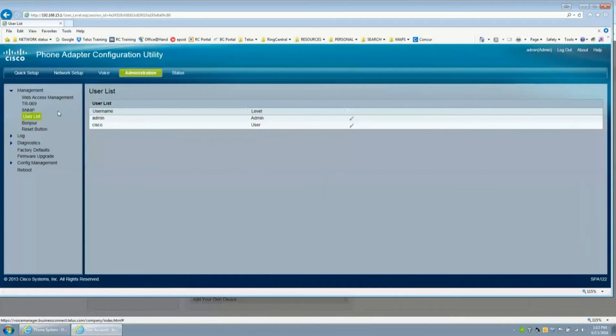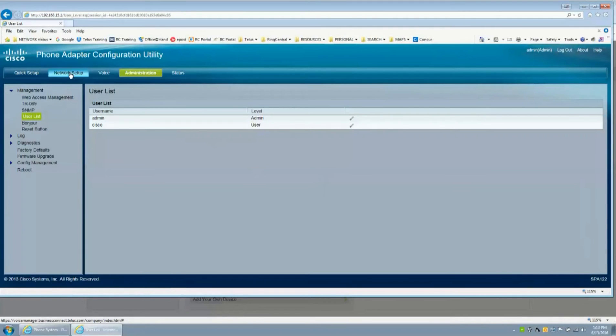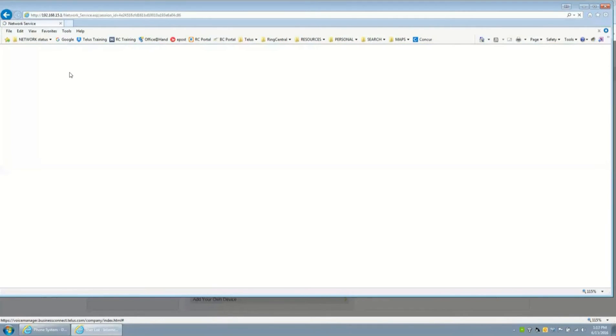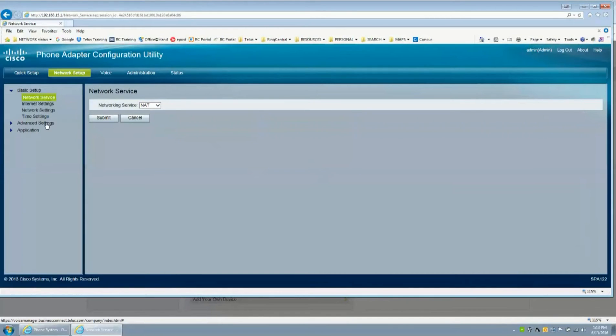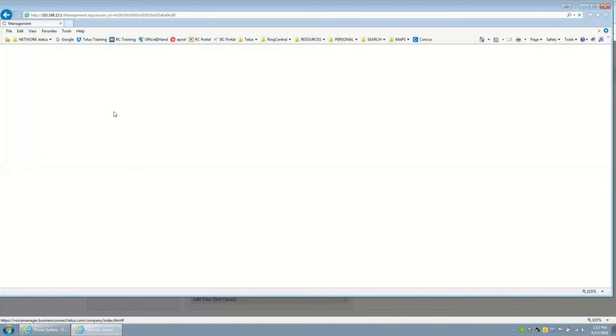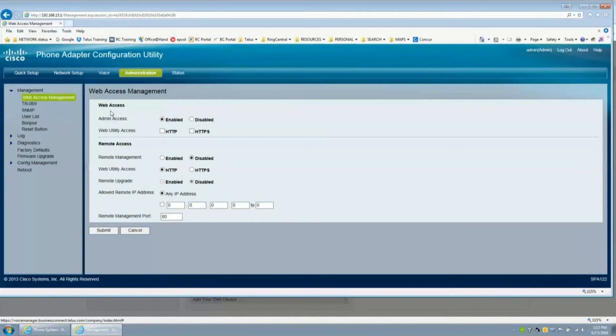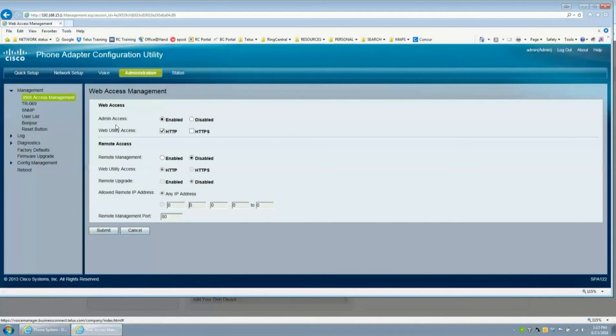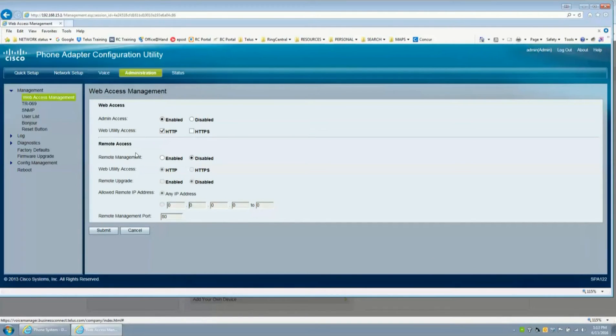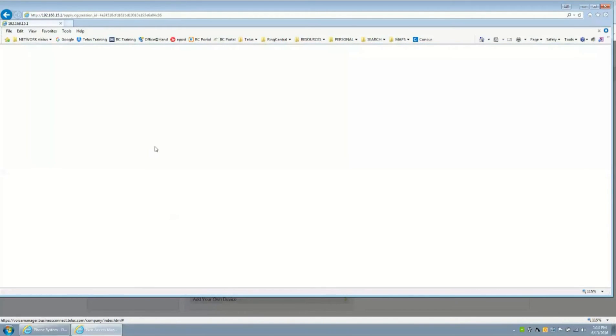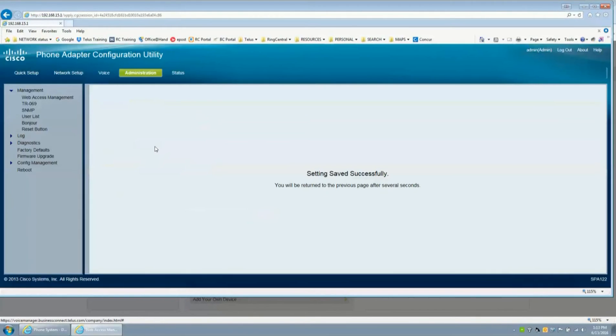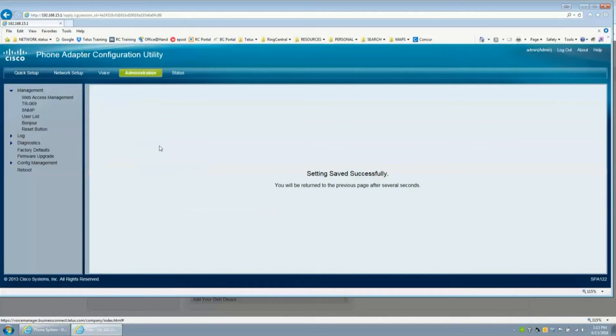We'll go back to the network setup on this device because we have to set up the actual remote admin. In administration, web access management, what has to be enabled is admin access of course enabled, HTTP remote management. This is the most important part: remote management has to be turned on, and once that's turned on and you hit submit, now the device can actually be programmed through the web interface on the WAN port, which is a remote access side.